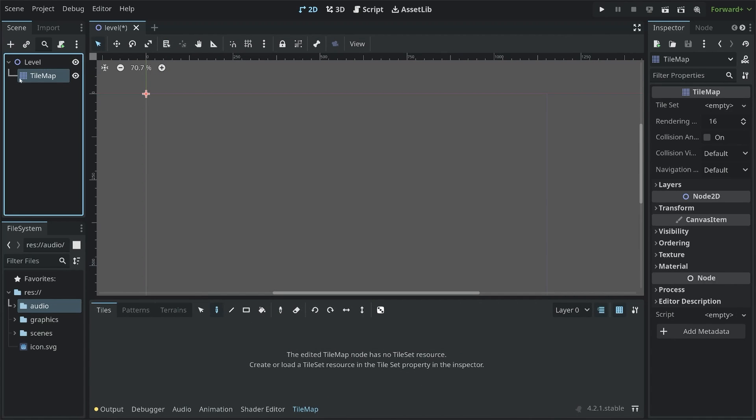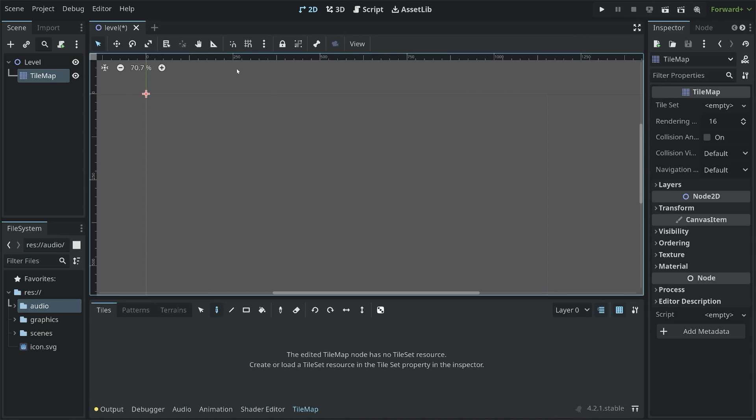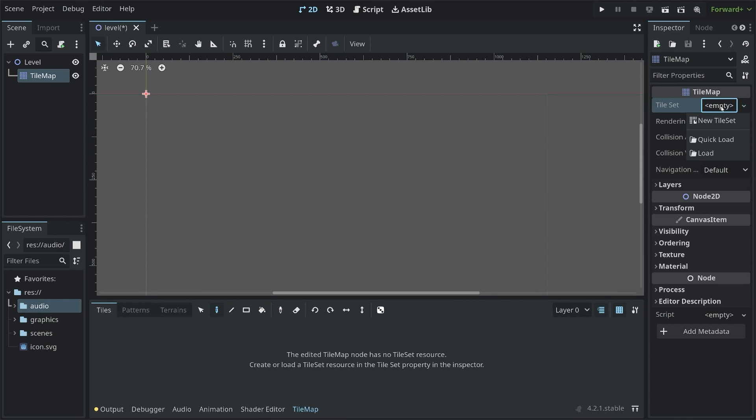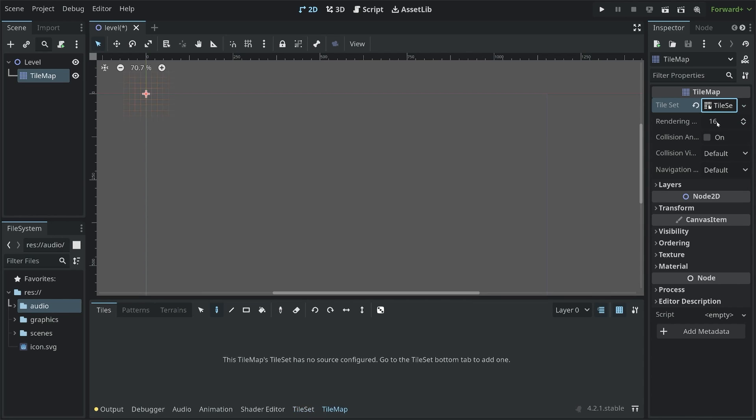This one at the moment doesn't really do anything. Although at the bottom, we are now getting a tile map. To actually see something in there, we have to go to the right in the inspector and create a tile set. If you click on empty, a new tile set, you're getting a new tile set.